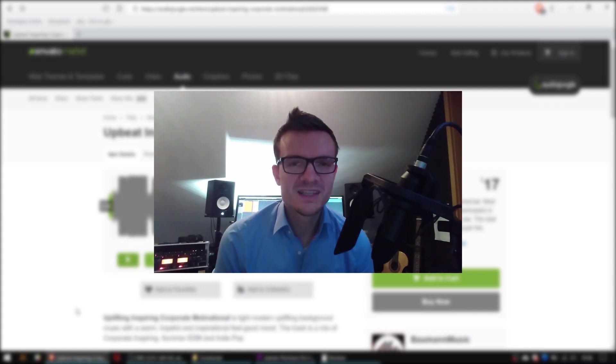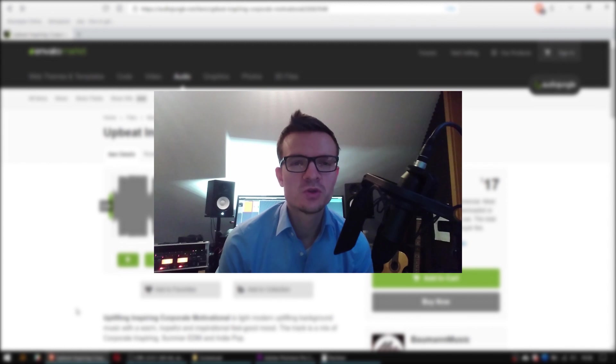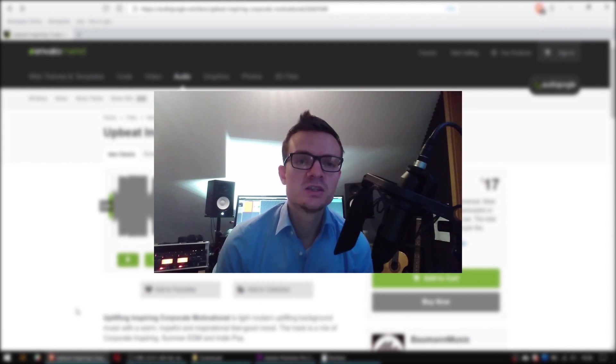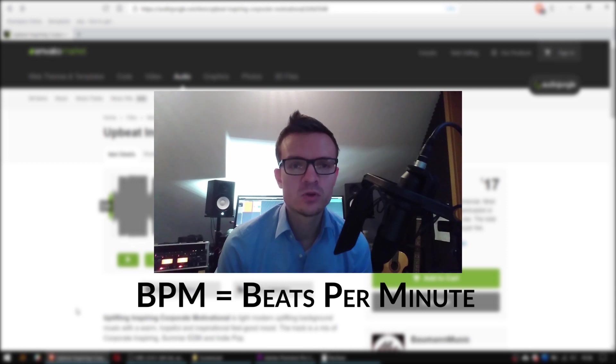Welcome everybody, this is Ian from baumanmusic.com and today I want to show you how to loop and extend background music by using the BPM tempo of your song.